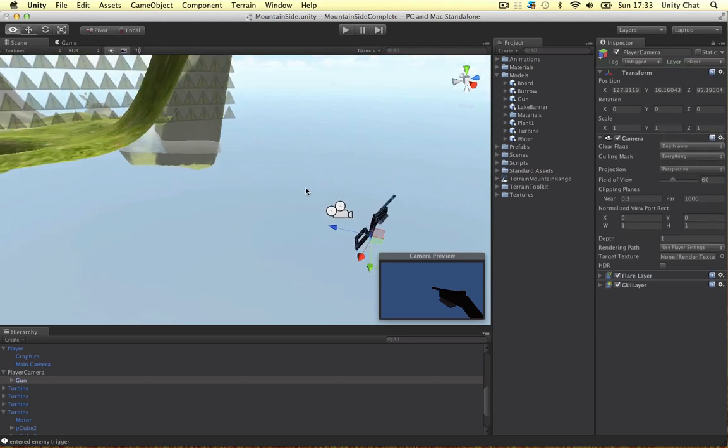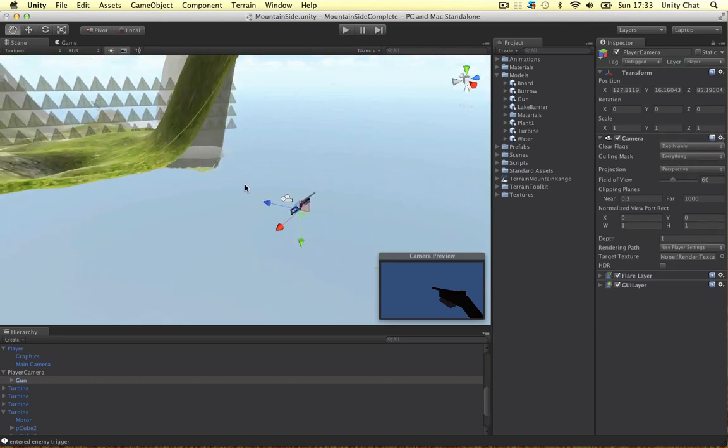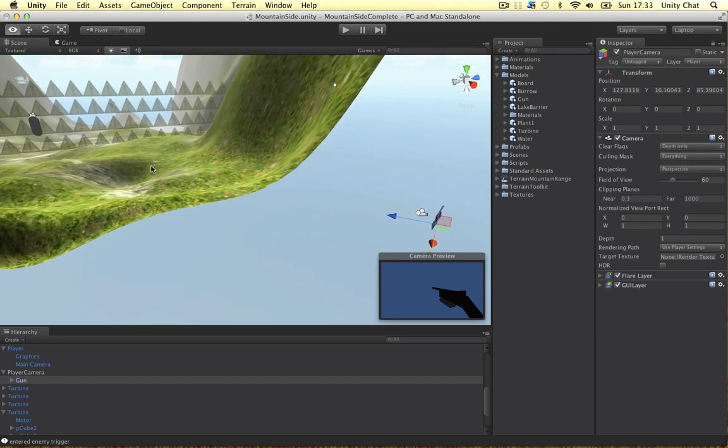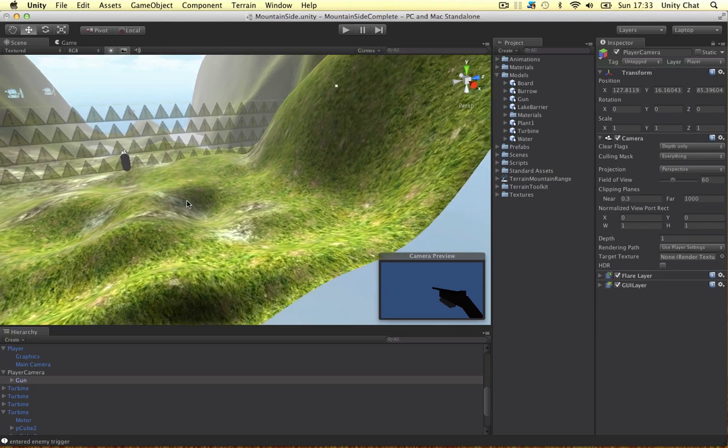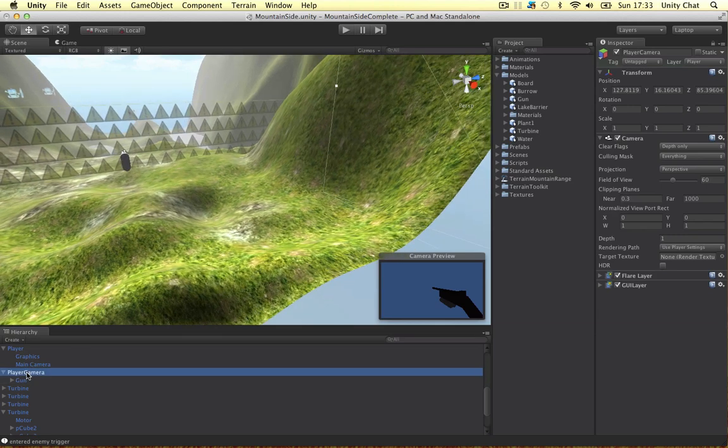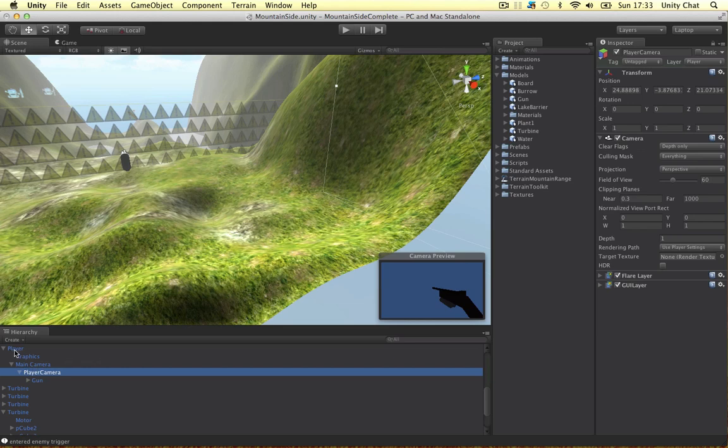So now we've got the camera set up. What do we need to do? Well, we need to parent the actual camera to our main camera so it follows it. We've got the player object, the main camera's in the player, and then the player camera is parented to the main camera and then the gun.